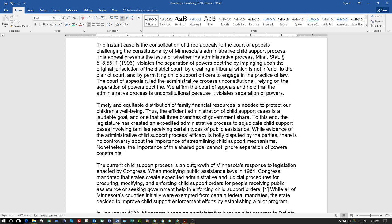The legislature created an expedited administrative process to adjudicate child support cases involving families receiving certain types of public assistance. And again, if your baby's mom isn't on public assistance, the case should be dismissed — you need to bring that up with a motion. Evidence of the administrative child support process's efficacy is hotly disputed by the parties.